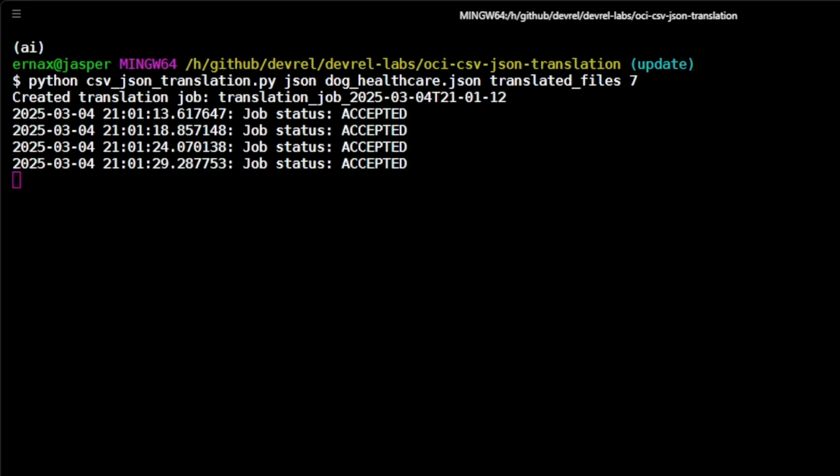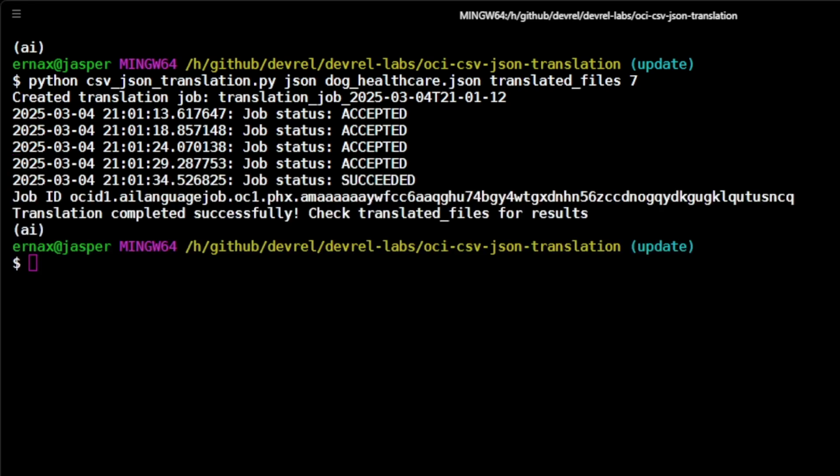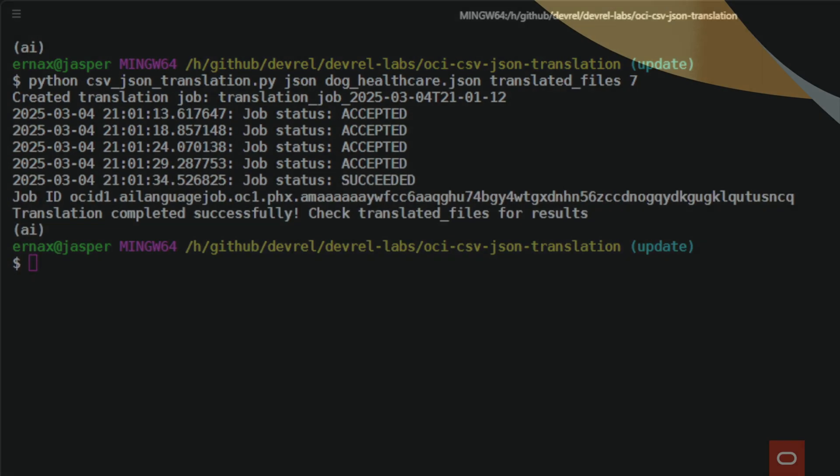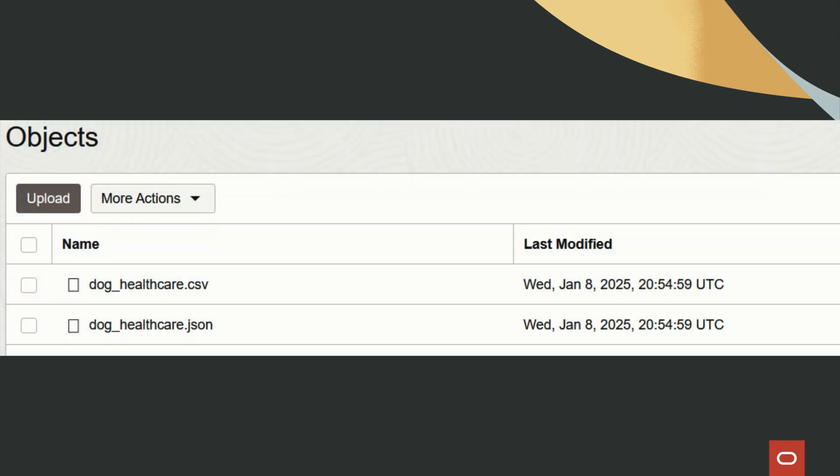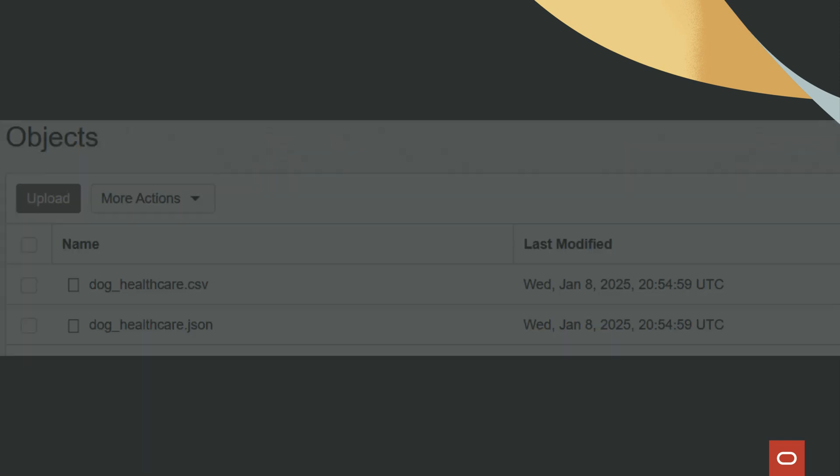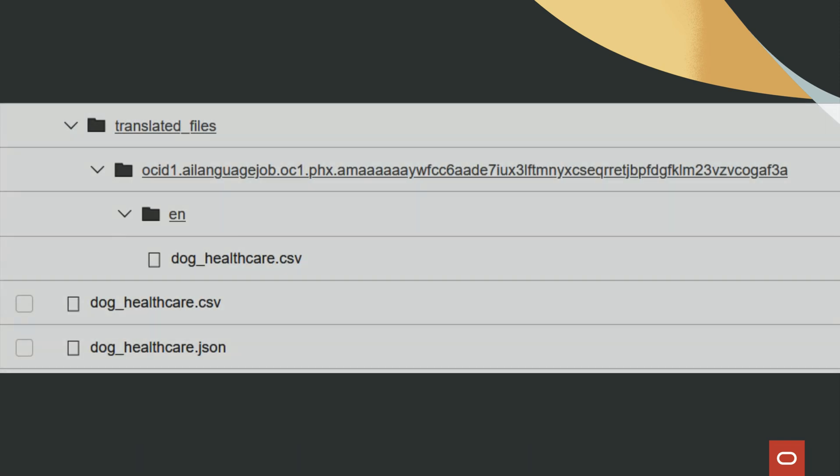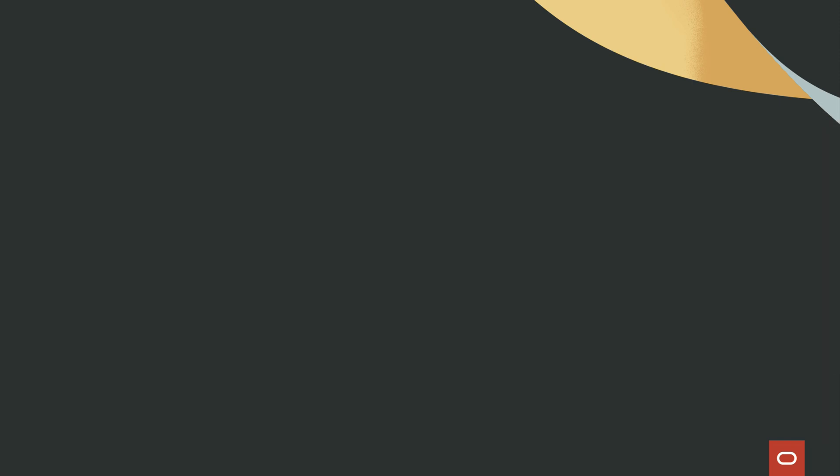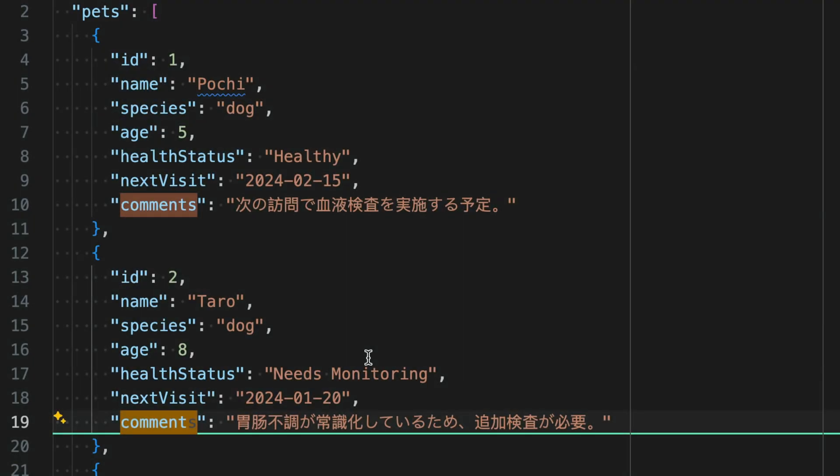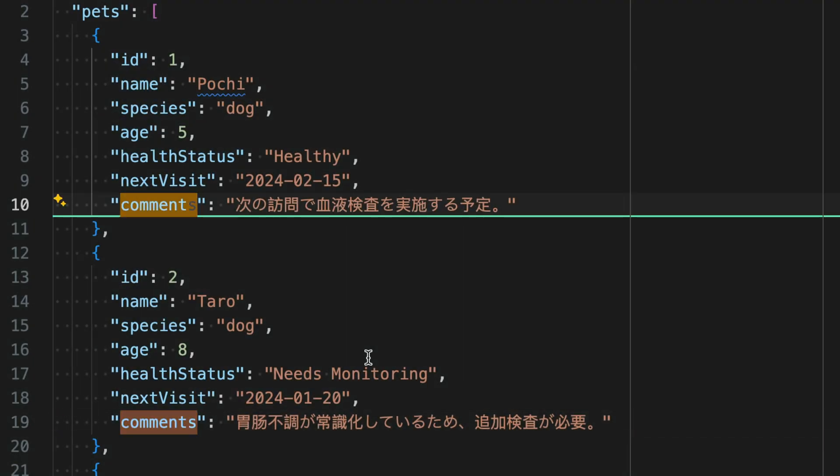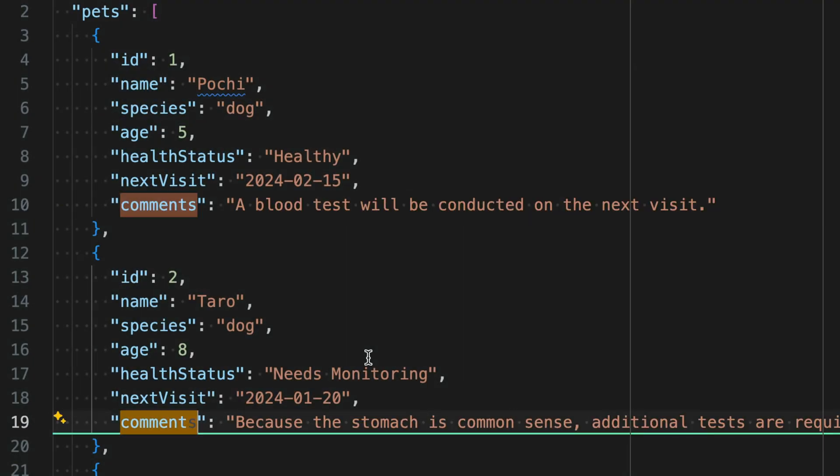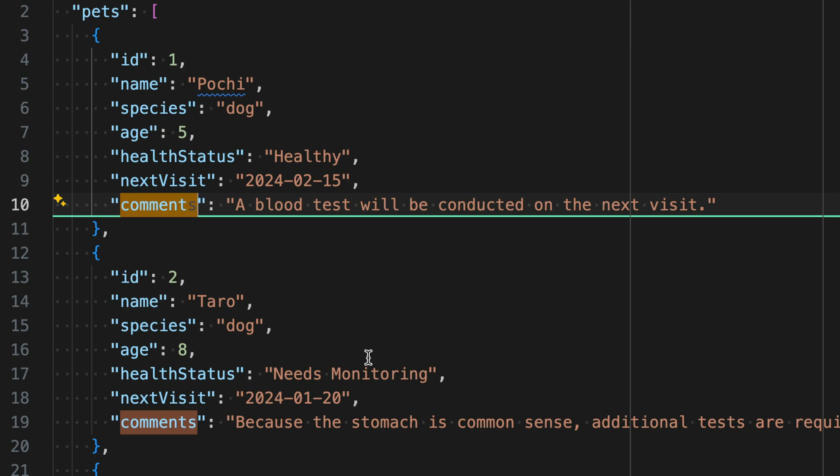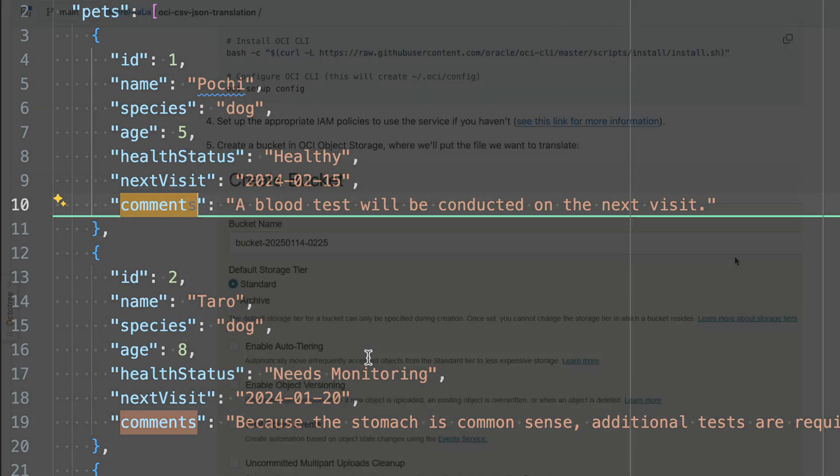In this instance we're translating a dog healthcare database in JSON format, aiming to standardize the comments from each dog's visit to the clinic which were originally in Japanese. Using this service, we translated the seventh column containing those comments while keeping the rest of the file unchanged.